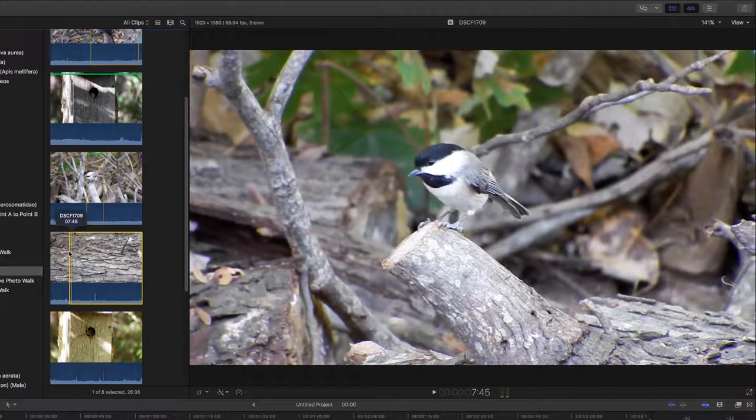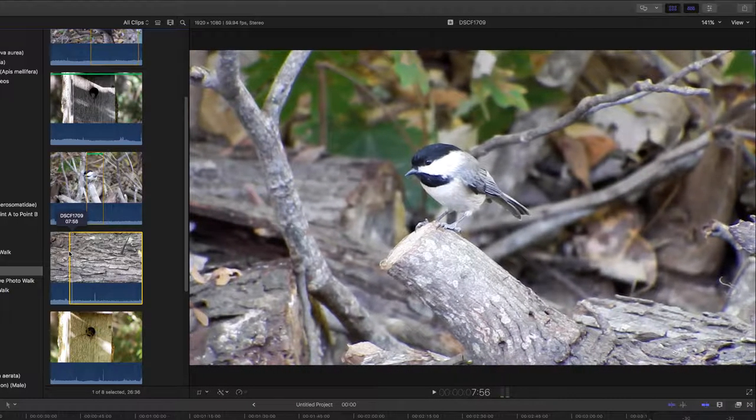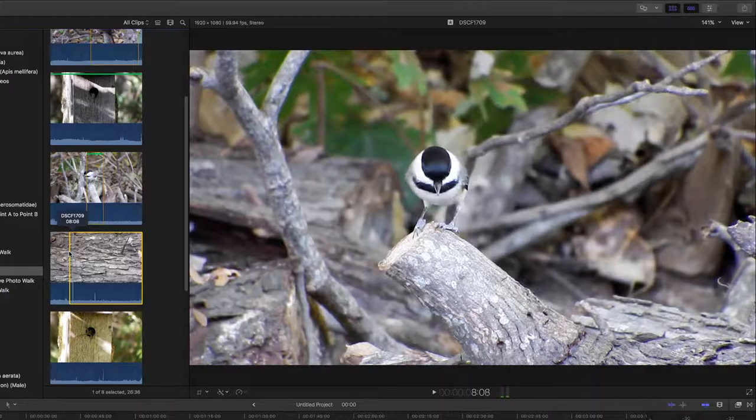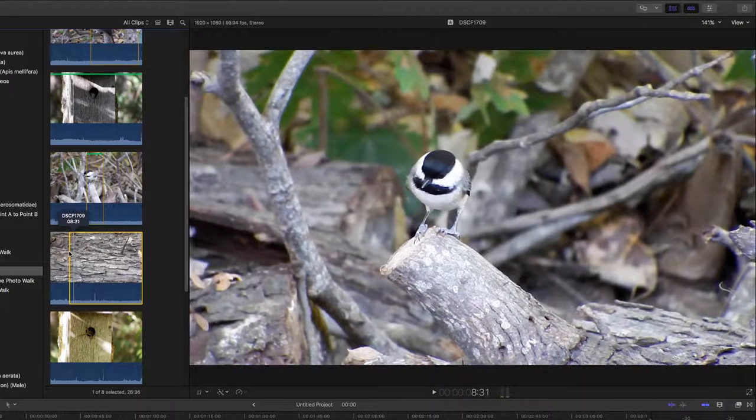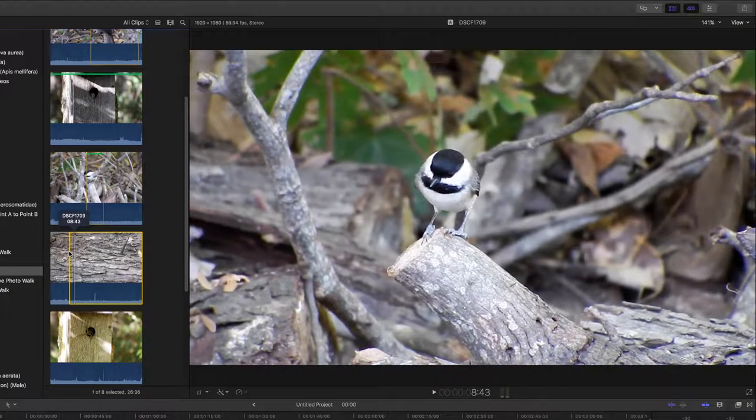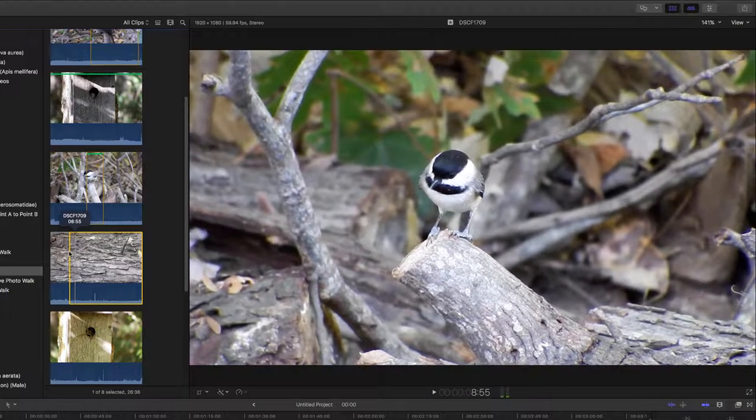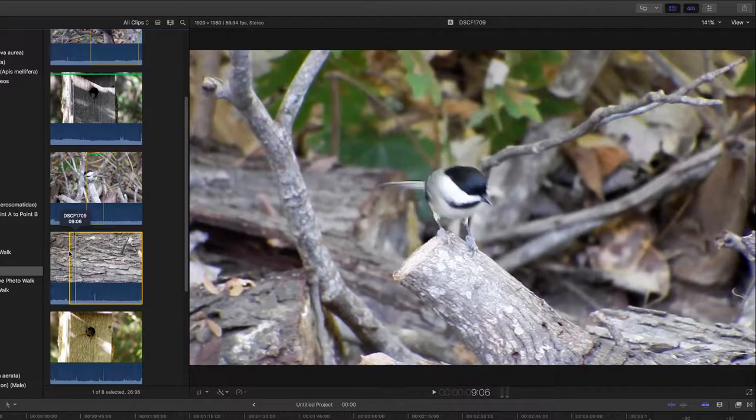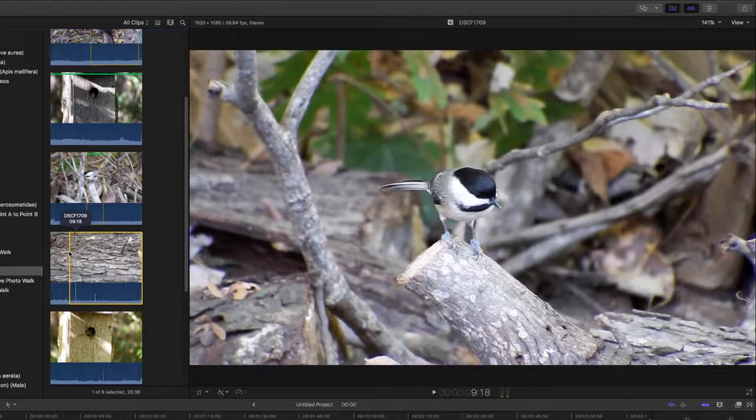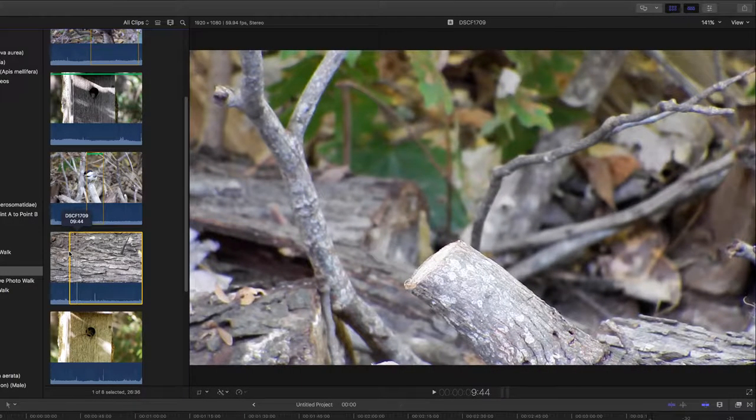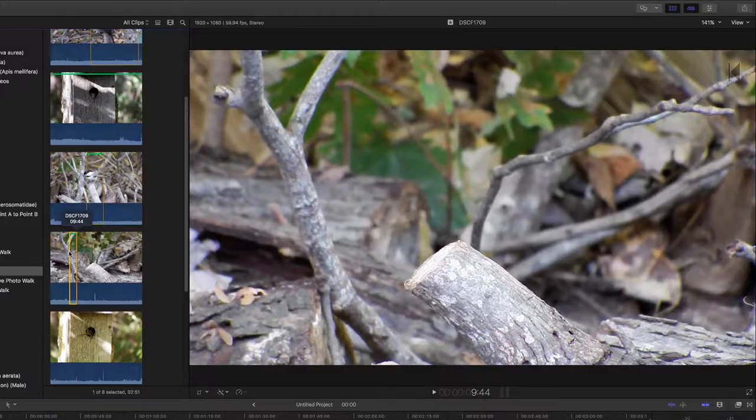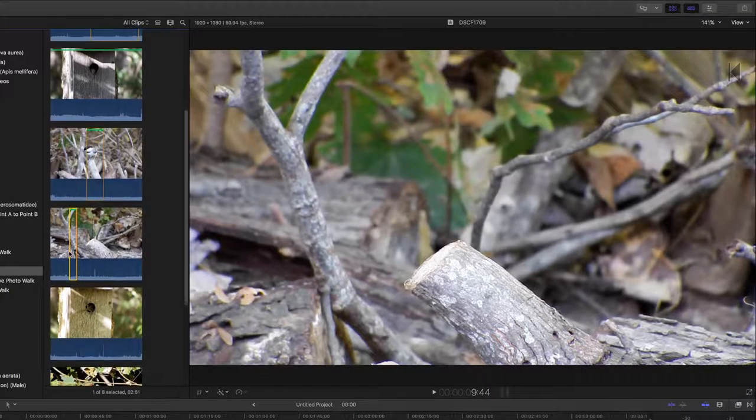Looking around, deciding what to do, take him off. Mark that one.